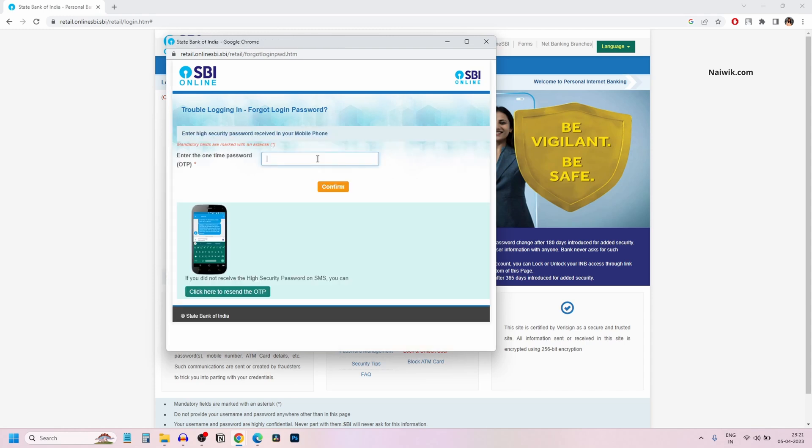Now an OTP will be sent to your registered mobile number. You need to enter the OTP and click on confirm.